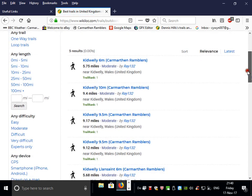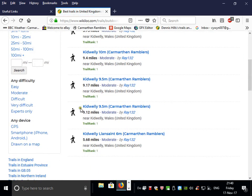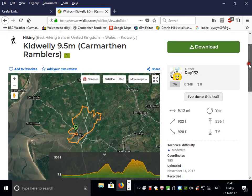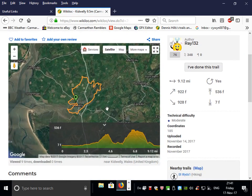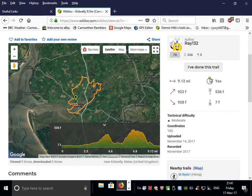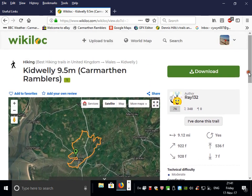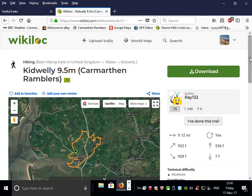The walks are presented to you and you can choose any one. What you get is the satellite view of the walk on the left, and the statistics — length of the walk, the climbs, whether it's a circular walk and so on — on the right. If you have a GPS unit, you can download the GPX file to follow on it.